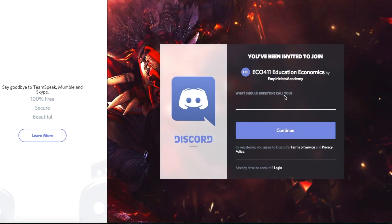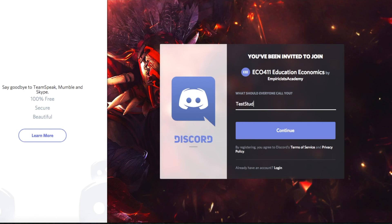Here they're just asking you for what your username should be — what everyone should see you as. I would prefer if you put your first name, so when I'm talking to you I can see who you are. But if you don't want to do that, you can put anything else as well. So let's call this person 'test student'.